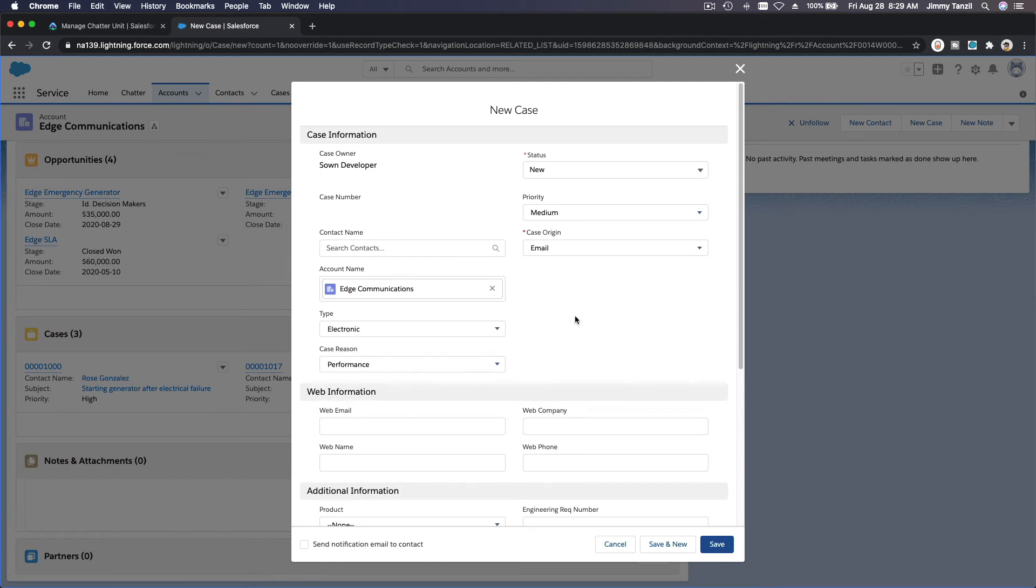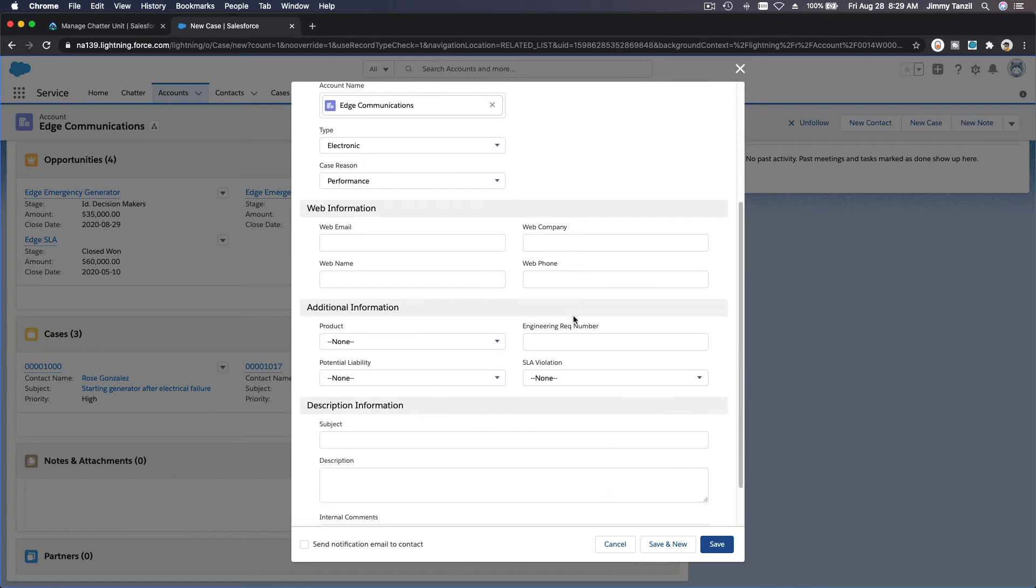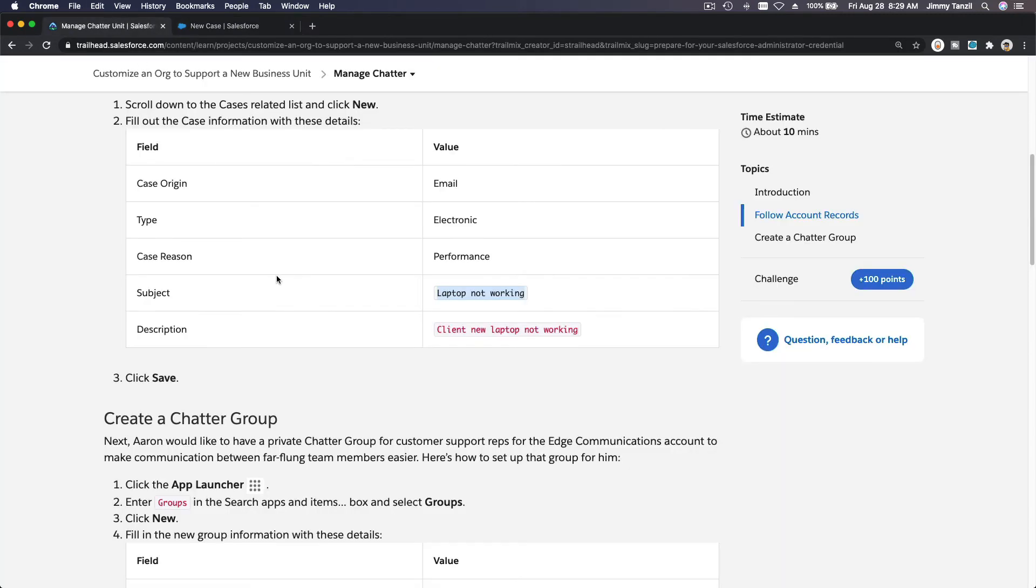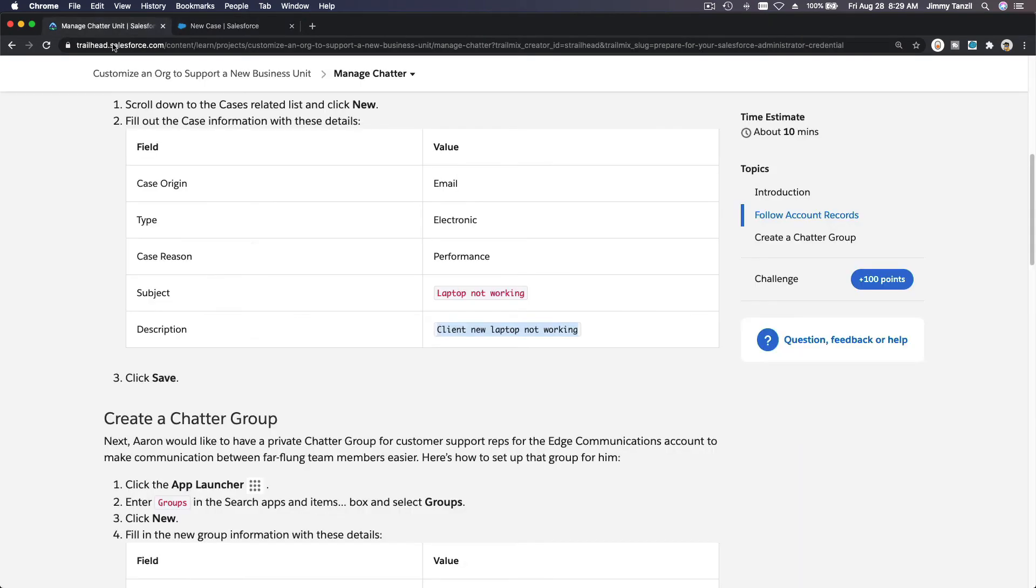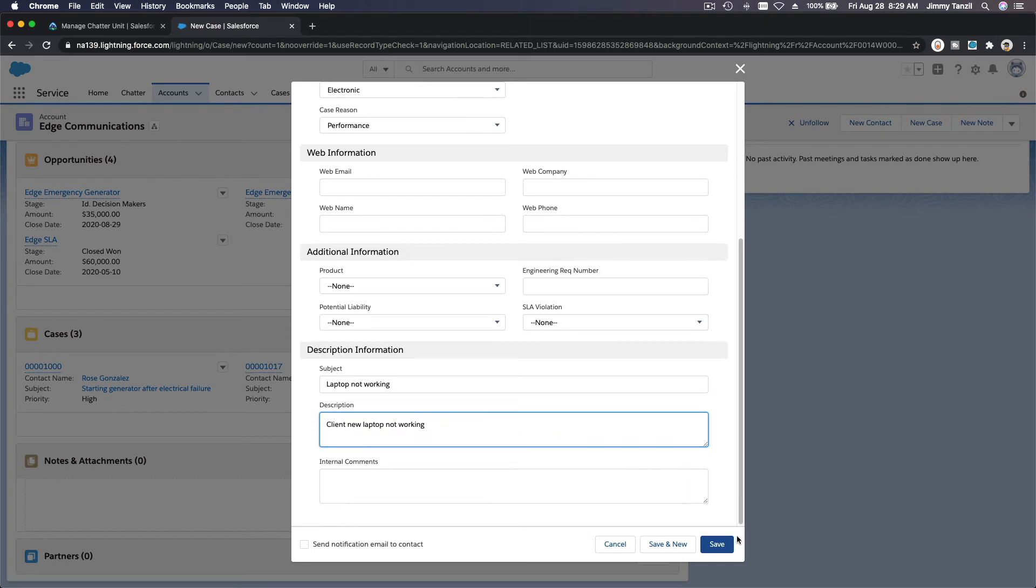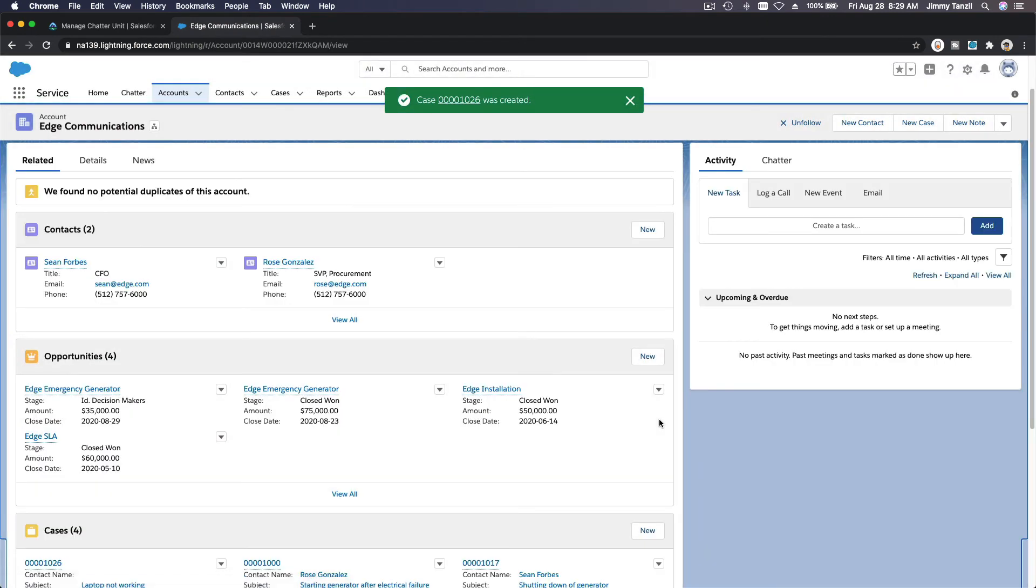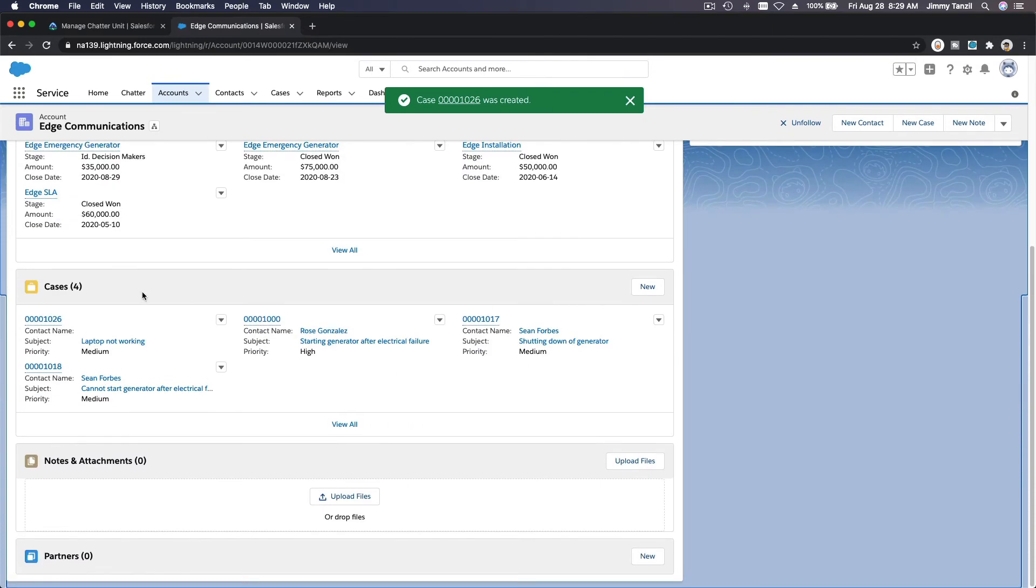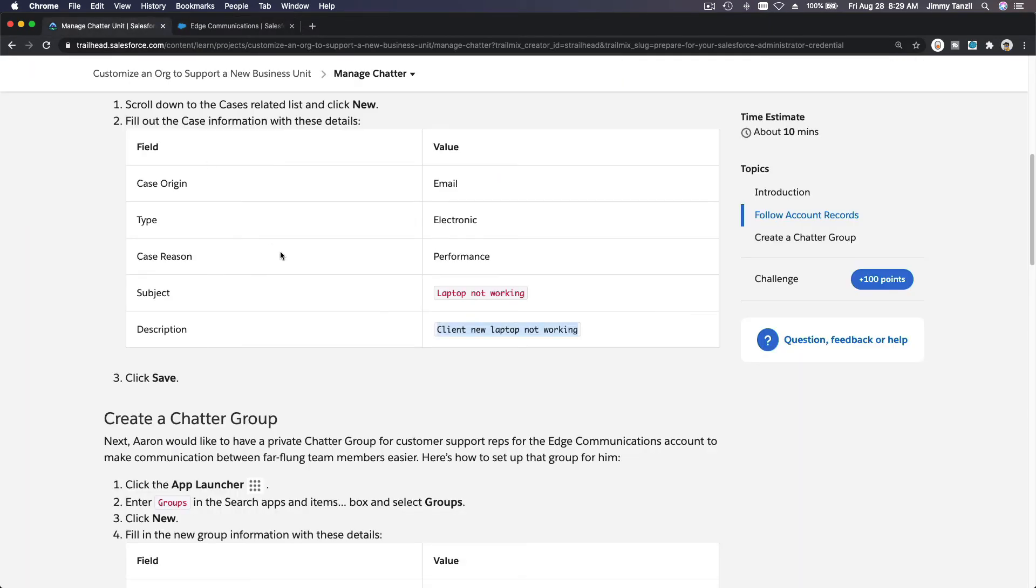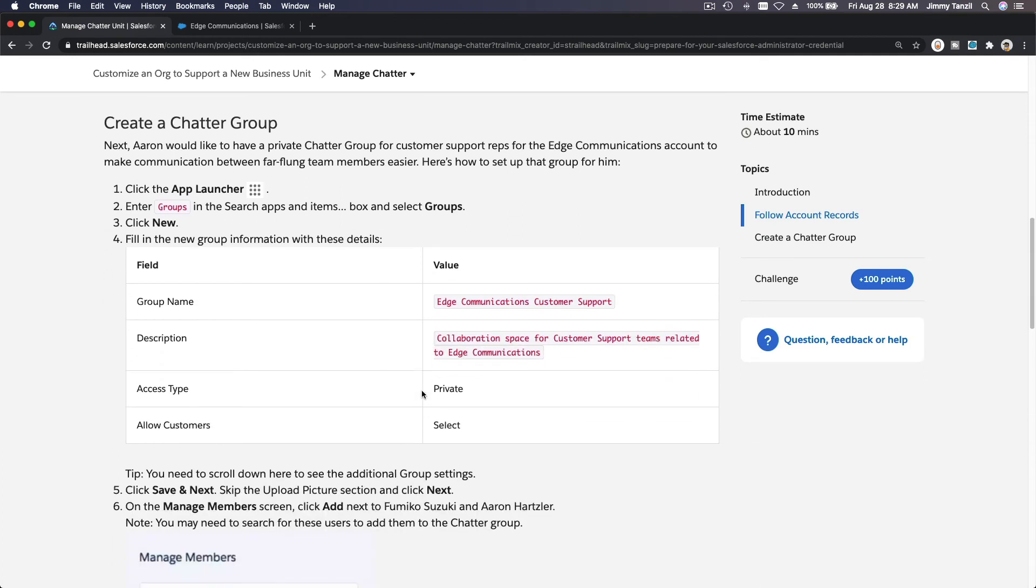Case reason is performance and then subject laptop not working. Subject laptop not working. Description: client new laptop not working, buy a new one. Click save. So we basically created a new case for Edge Communications.